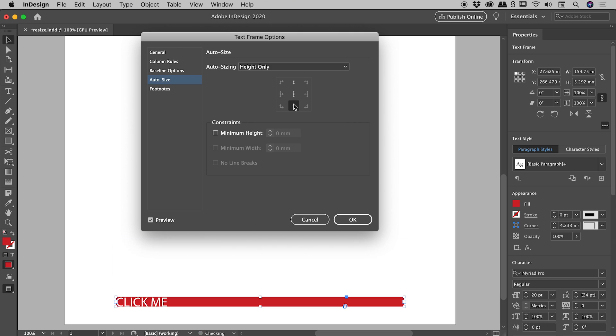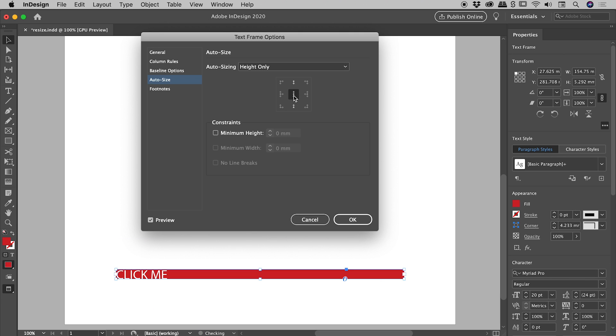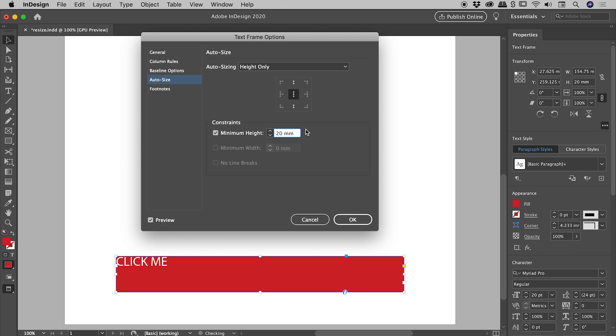We can change the anchor point about where this collapsing is happening. So top, middle, or bottom there. We can also set a minimum height. So if I click in here and use my up and down arrow keys, I can change that to say a minimum height of 20.